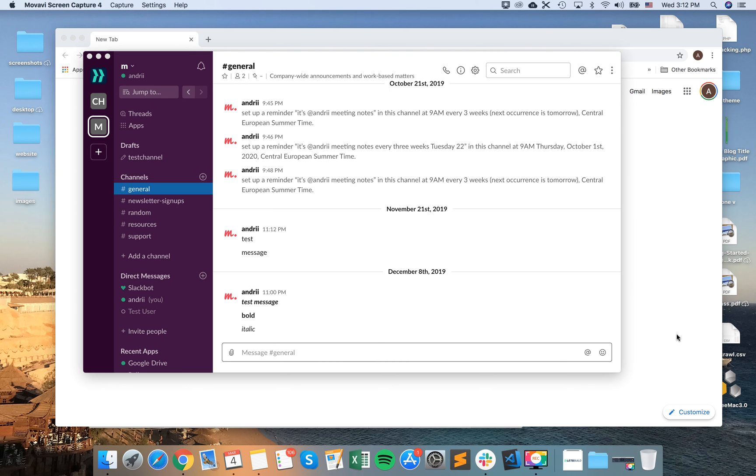Hello everyone. So how to change notification sound on Slack. So this is how you do it.